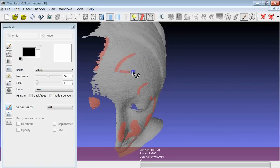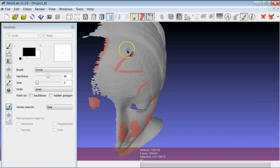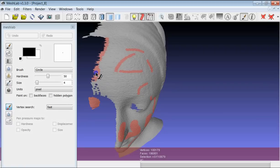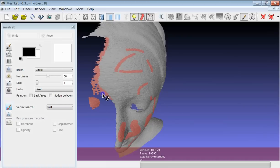An important thing with the painting tool is that you select only the visible faces, so it's different from the rectangular region selection. But it can be extremely useful if your model is not very complex, so it's easy to navigate. Actually, it's probably better than the classic rectangular region selection tool.